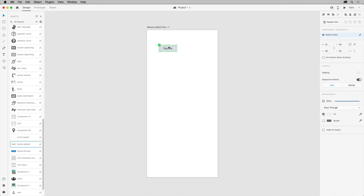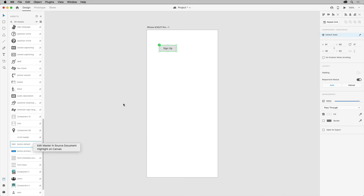If you want to edit an asset like this component, you would do so in the source document, like you saw in the previous video on using assets from cloud documents. You do that by right-clicking the asset in the assets panel and choosing Edit Master in source document.